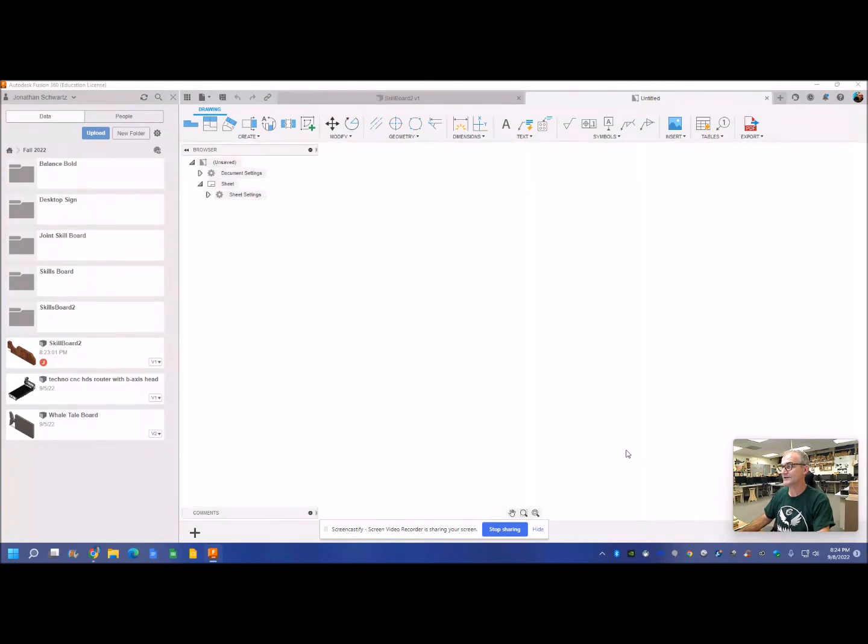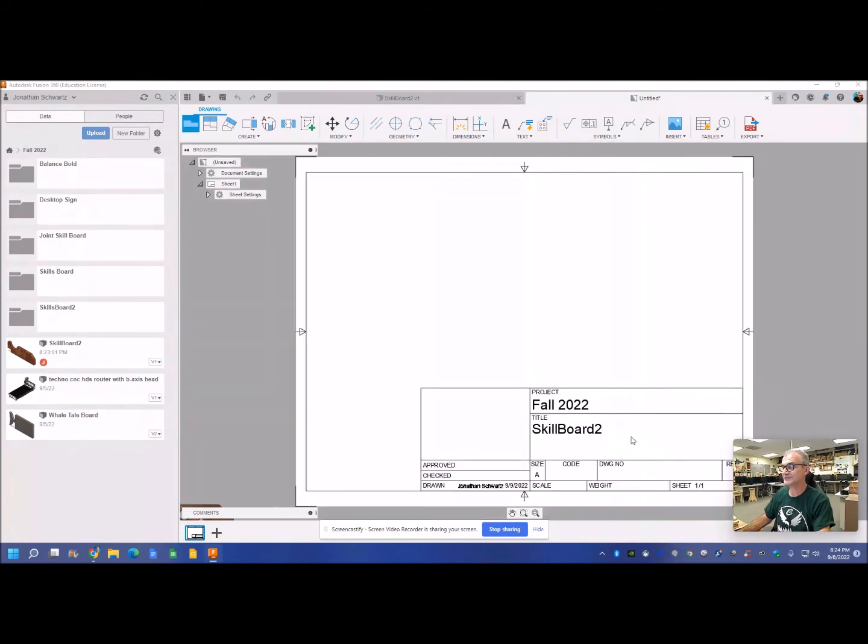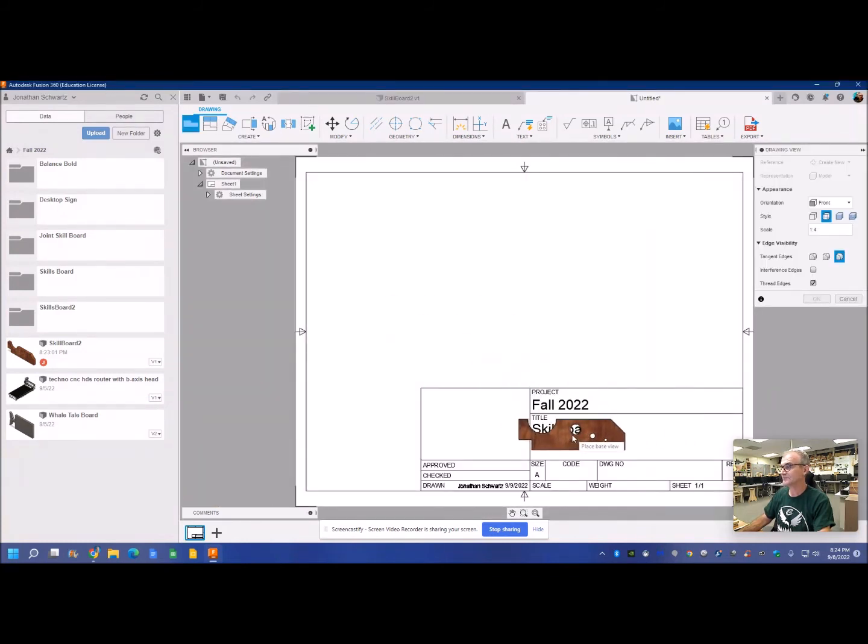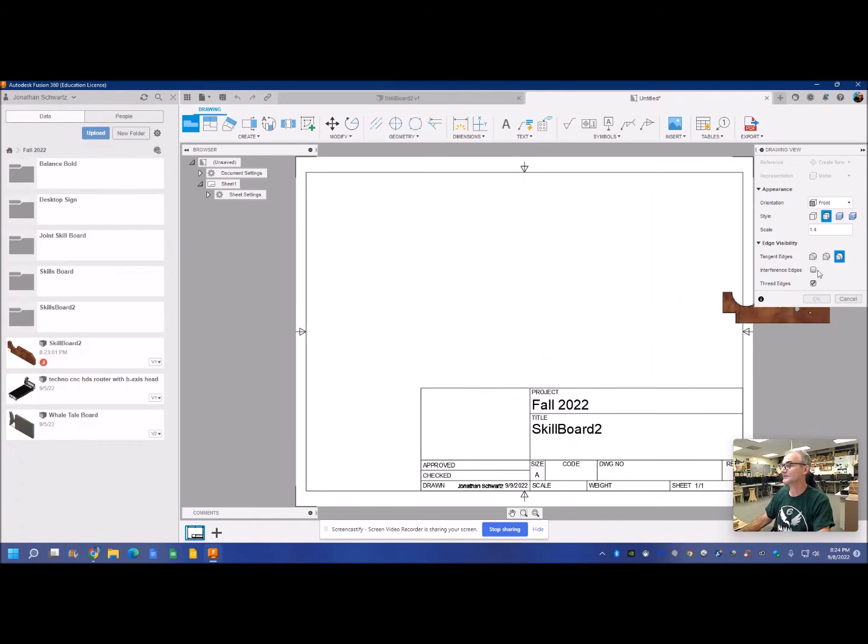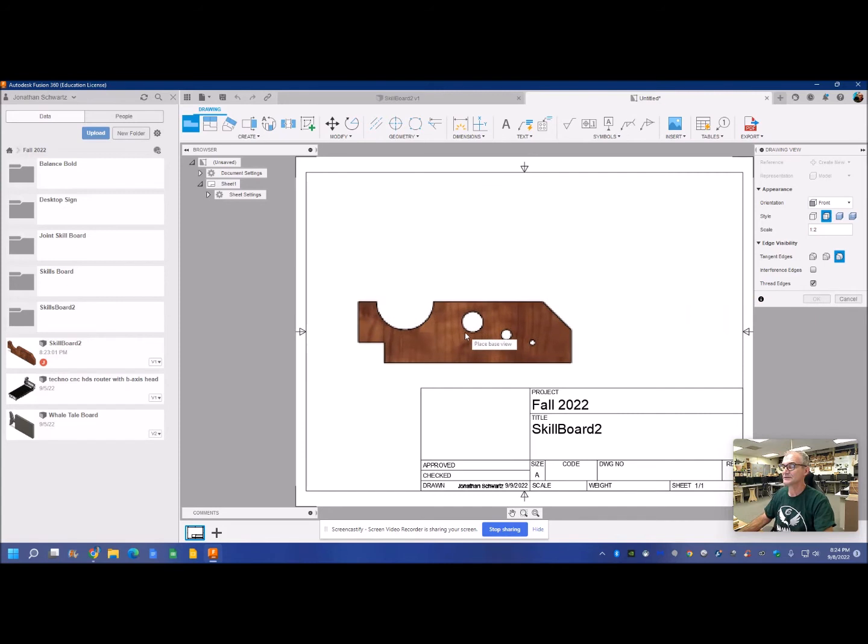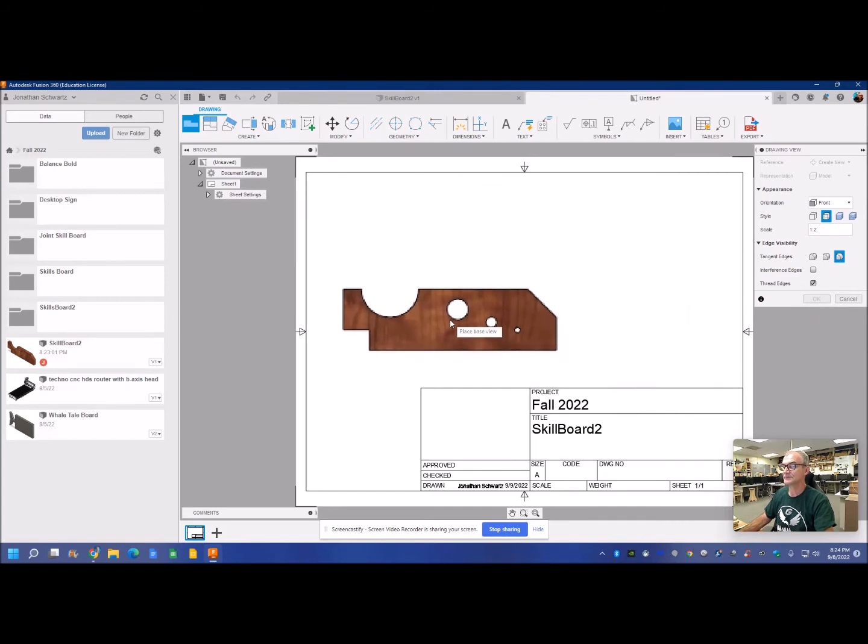You can create your own title block down here for a nice look, but I'm actually just gonna use this one, this default one. That's the scale of one to four. I think one to two will probably work. That's good writing. There's my front view there.